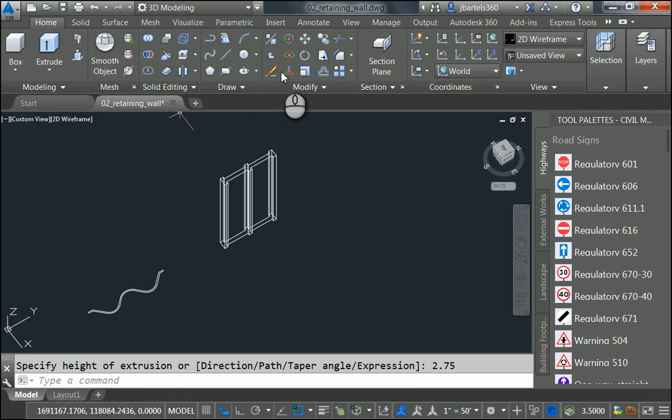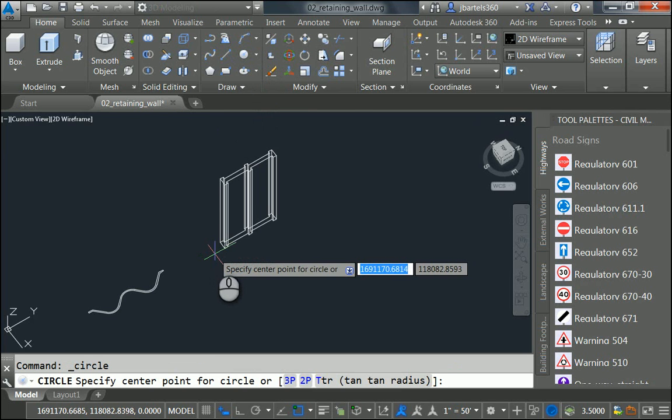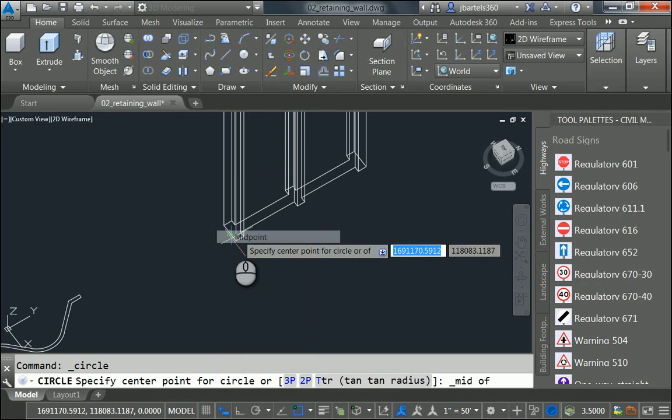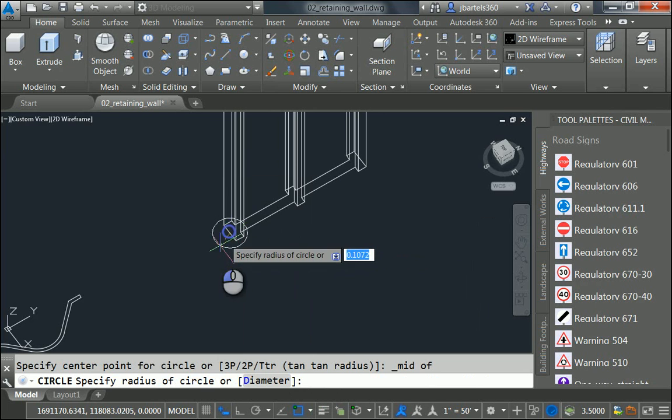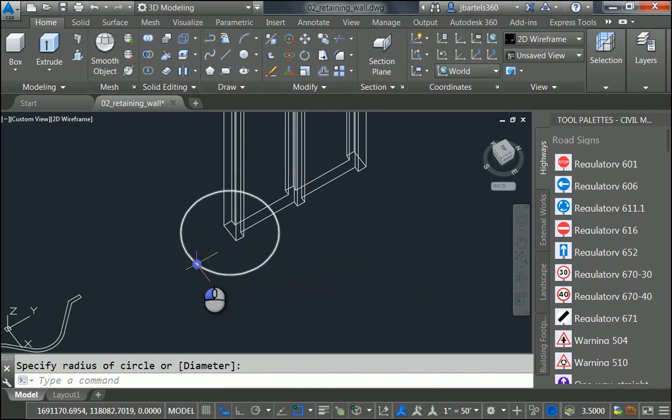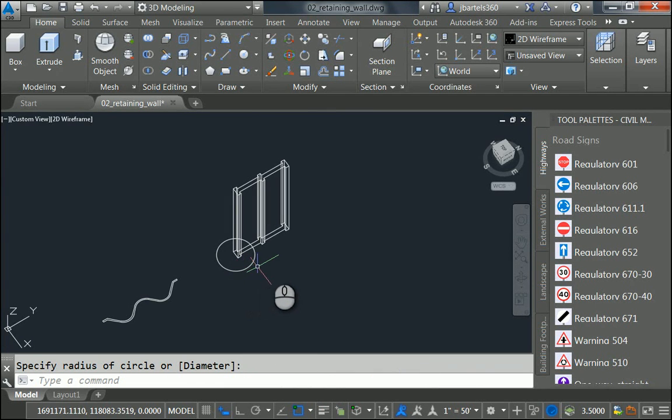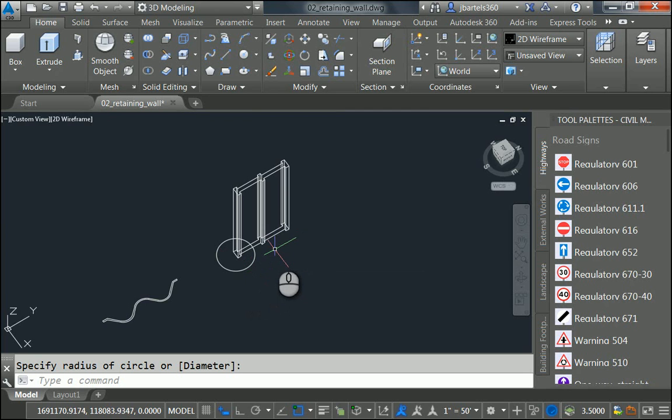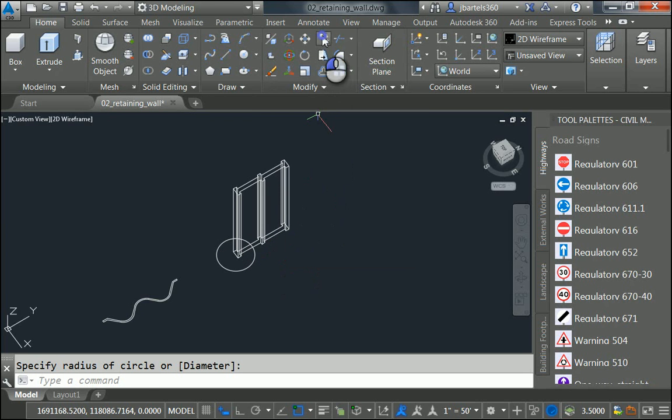Next, I'm going to launch the Circle command. And I'm going to create a circle here at the midpoint of this front edge, just as a placeholder momentarily. That's because I would like this post to exist below ground a little bit as well, maybe 2 feet.